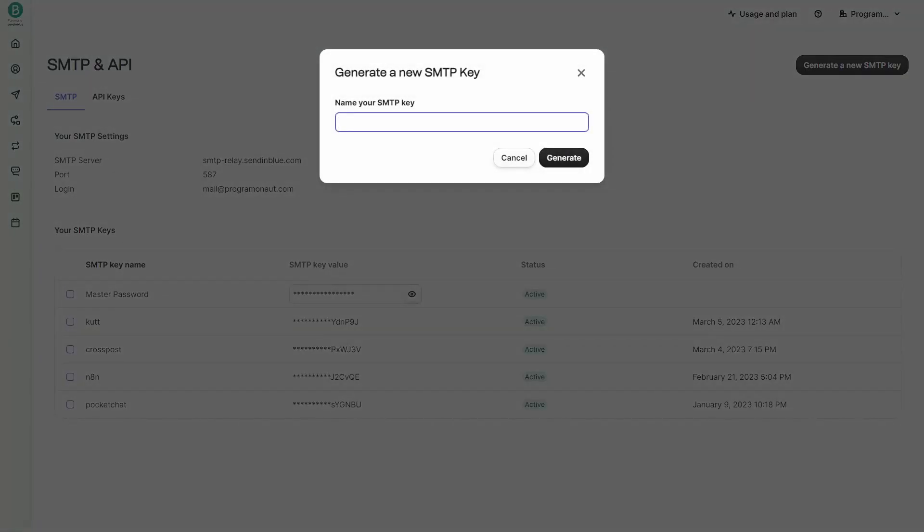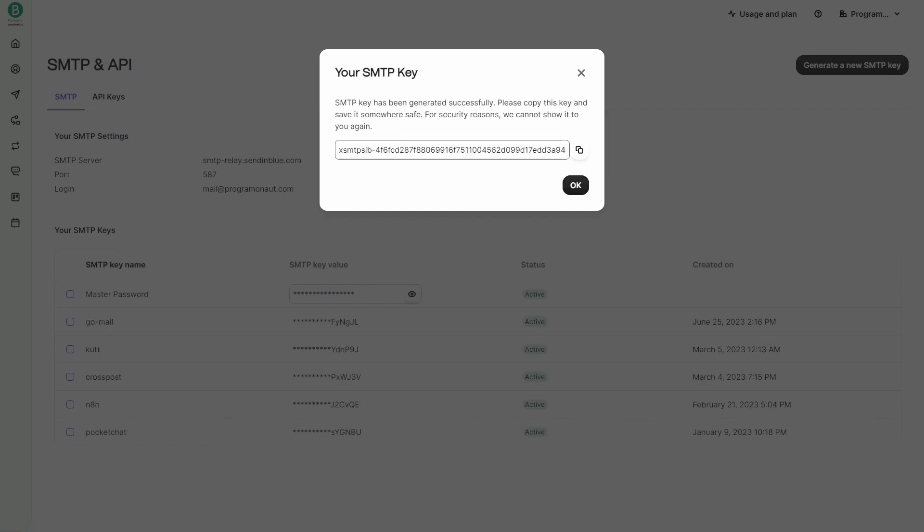Then in the SMTP settings click on generate a new SMTP key. Give your key a name, for example Go Mail, and make sure to copy the generated key. We will need that one in the next step.